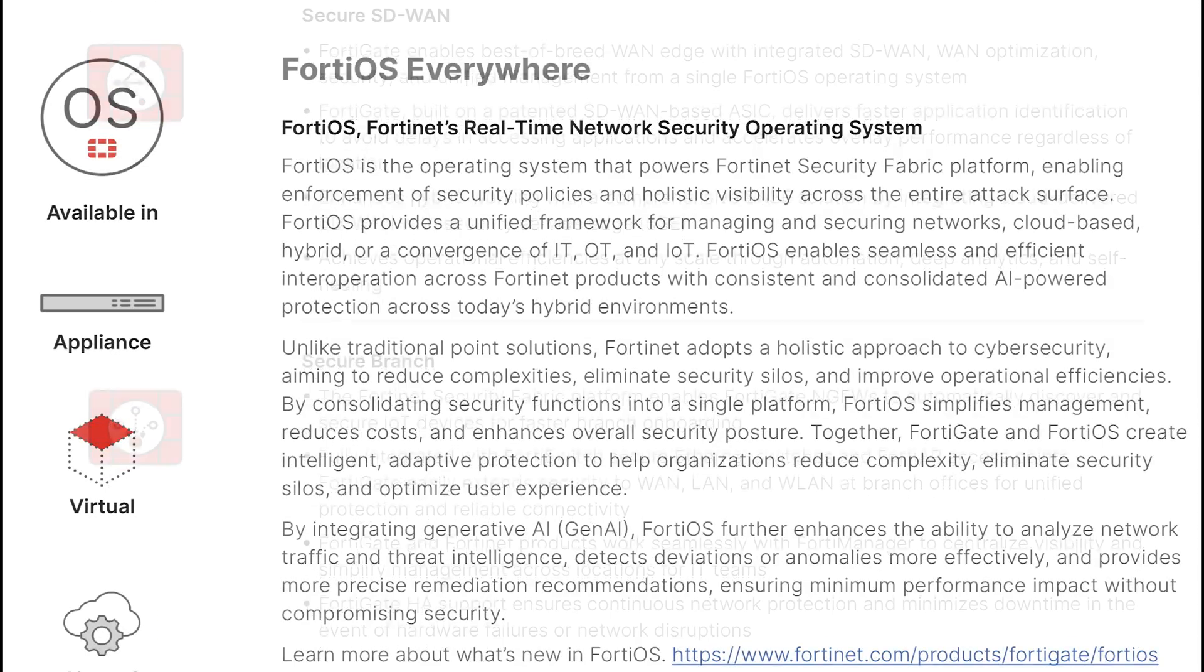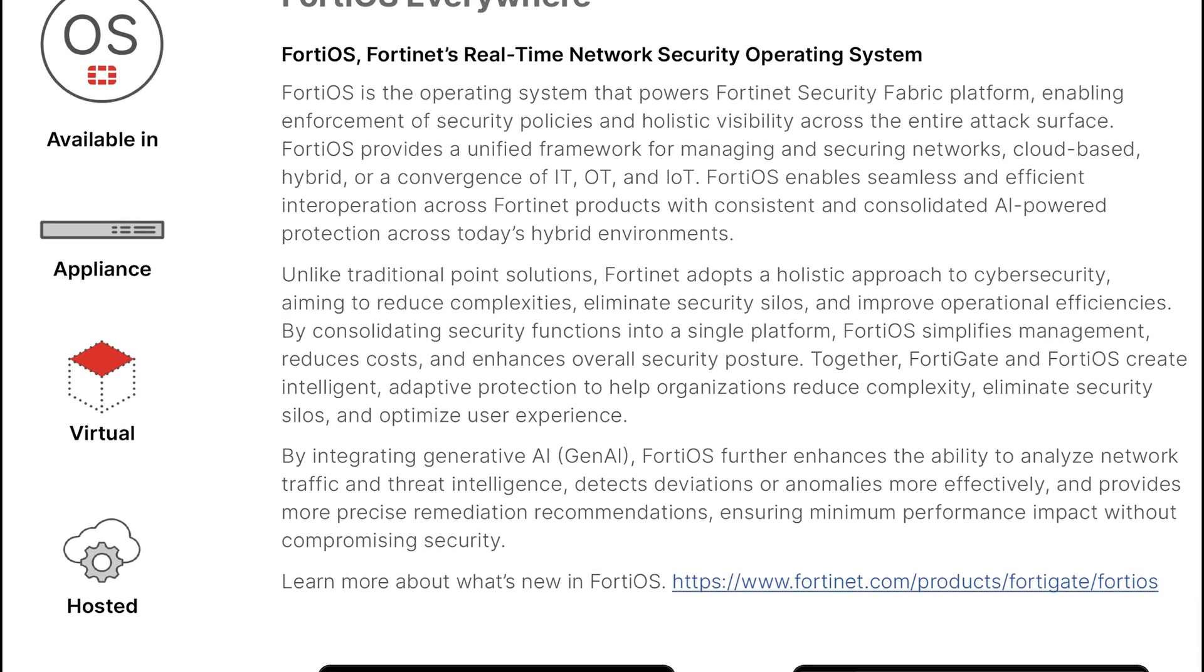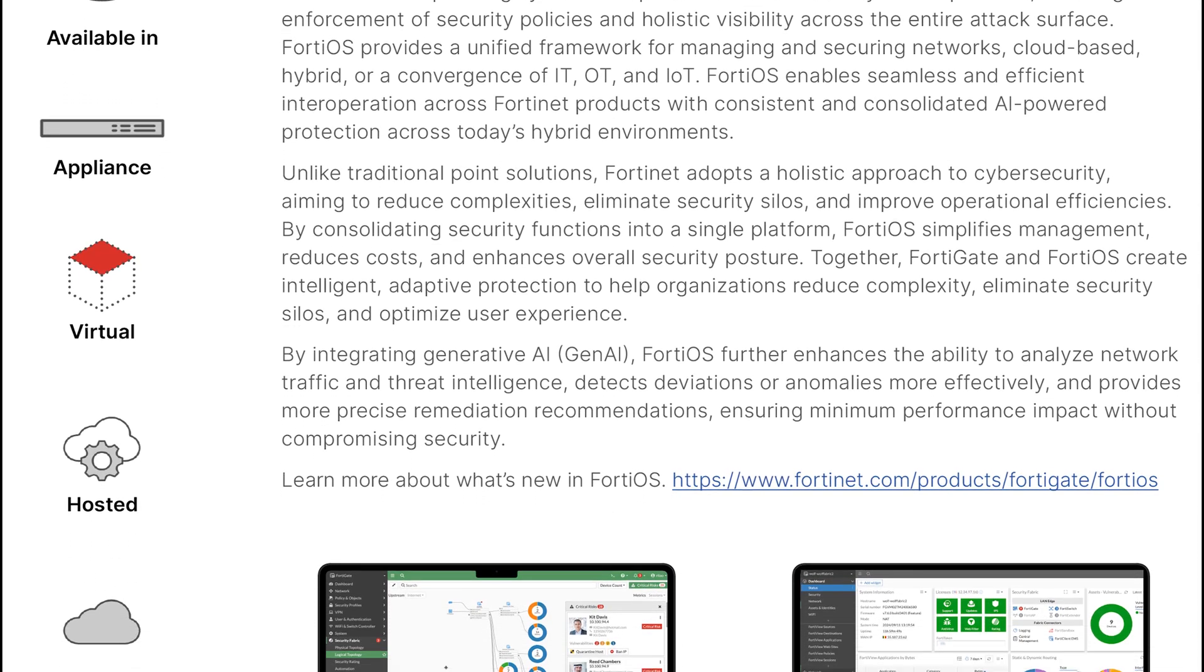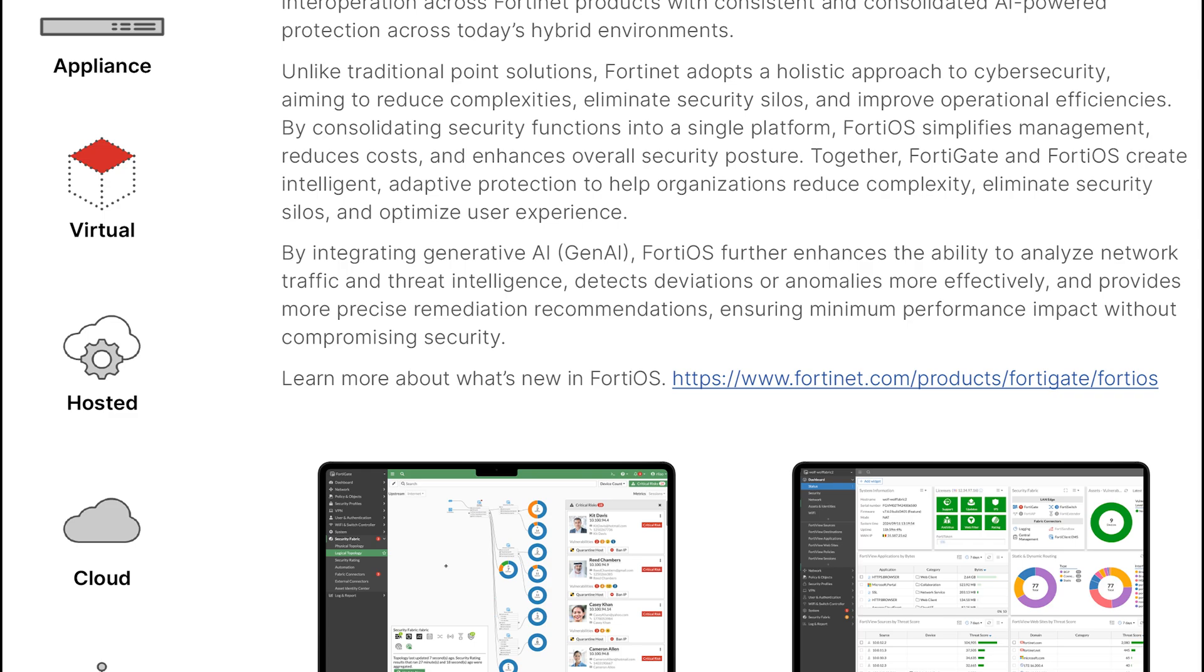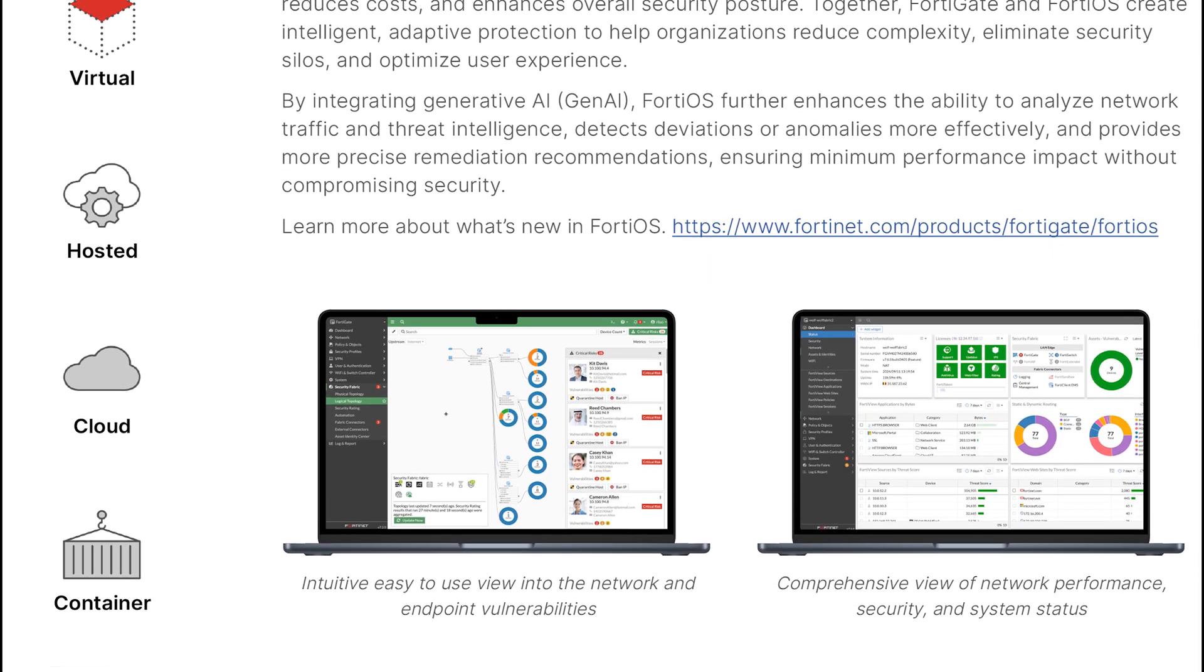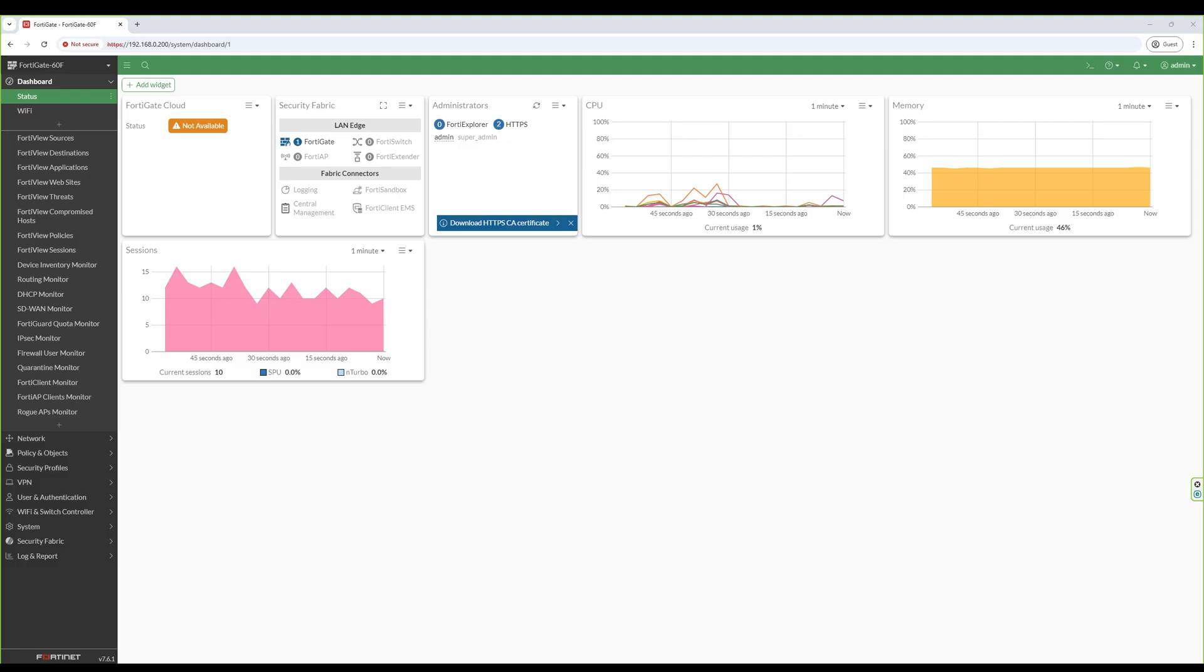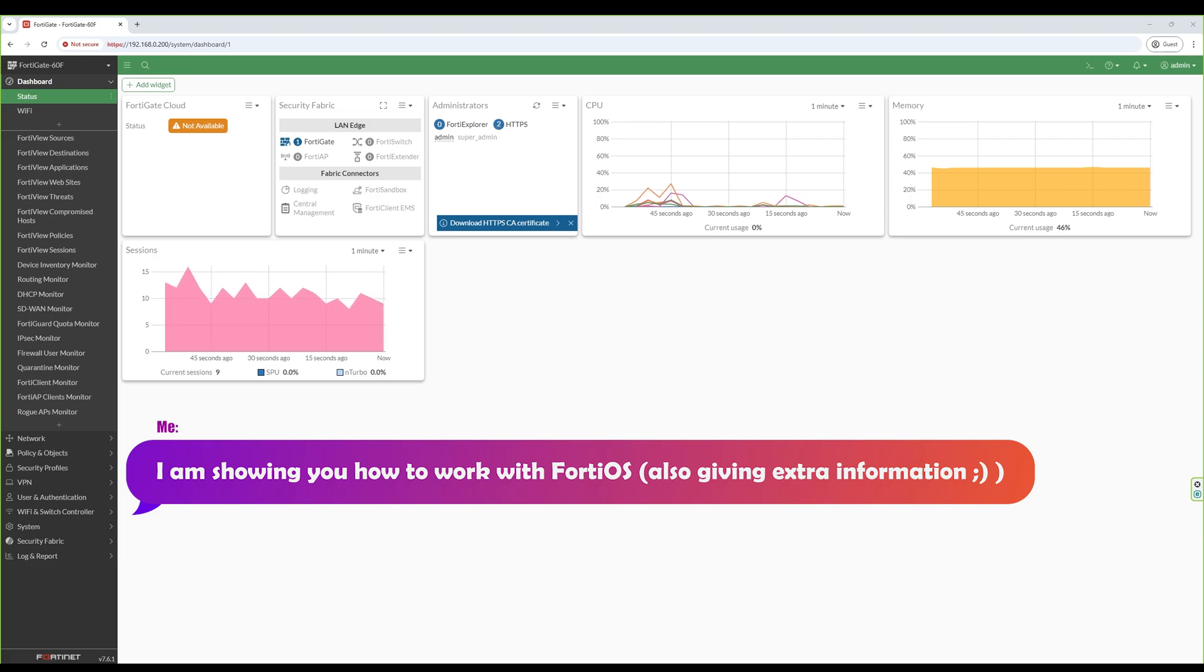The FortiGate 60F runs on FortiOS, which is FortiNet's flagship operating system. It's what makes this device so powerful and easy to use. Here is what the interface looks like when you log in. The dashboard is the first thing you will see. It gives you an overview of the operating system status, resources, and any security alerts.